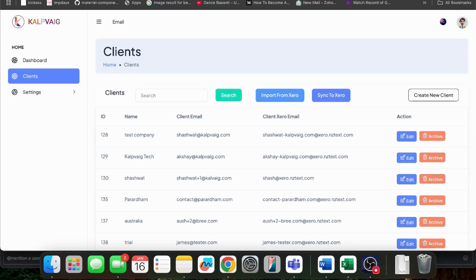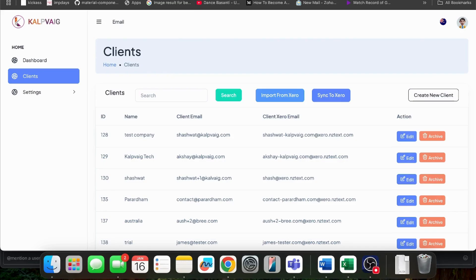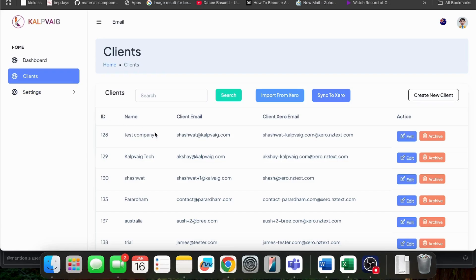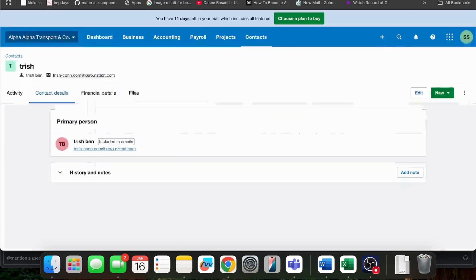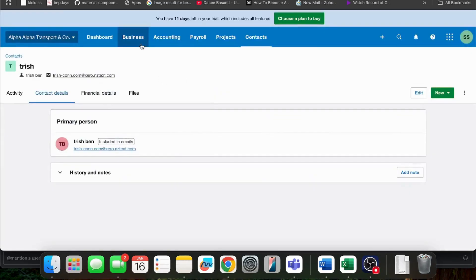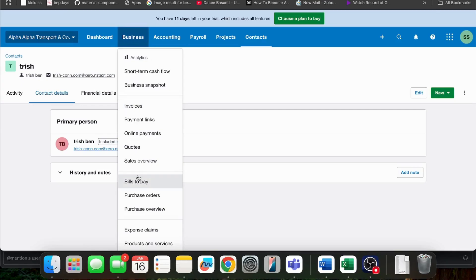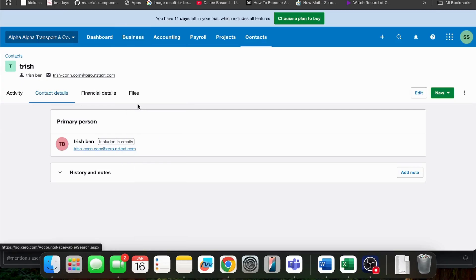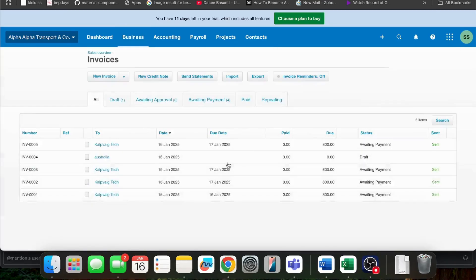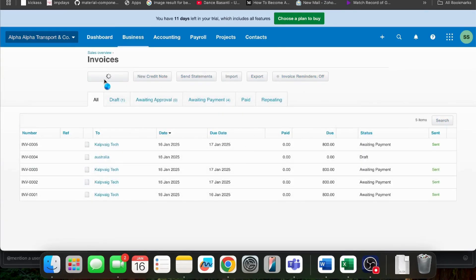Now that everything is set up, let's test it by creating a new invoice in Xero. We will check whether the invoice email is sent using my company's email ID, xero@mail.kalpveig.com, or Xero's default email address as we saw earlier in the video. We will go to Xero, Business and Invoices, and we will create a new invoice.